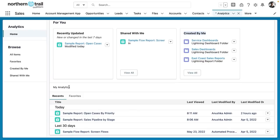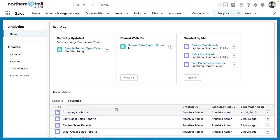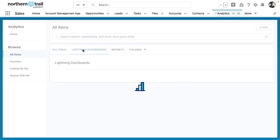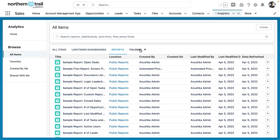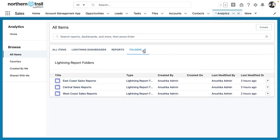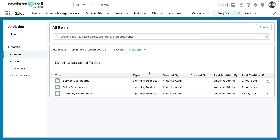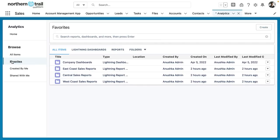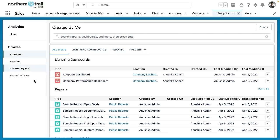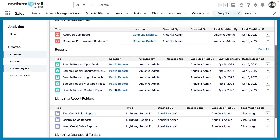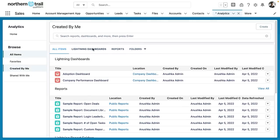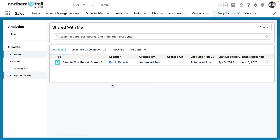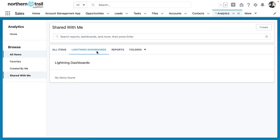And if I scroll down you'll see here that I've got the my analytics pane that shows me all of my recents as well as all of my favorites. Now if I wanted to filter this view I can use the browse sidebar so I can click all items and here I've got sub tabs for all items, for lightning dashboards, for reports, for lightning report folders or for lightning dashboard folders. Favorites are available in a single click. I can also look at what I've created and what has been shared with me.